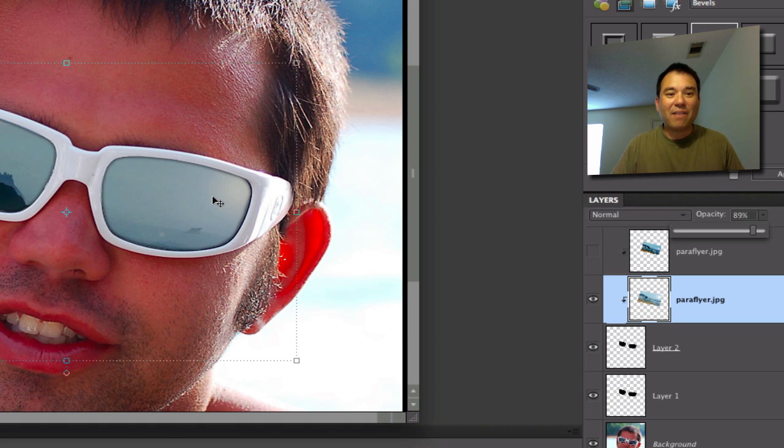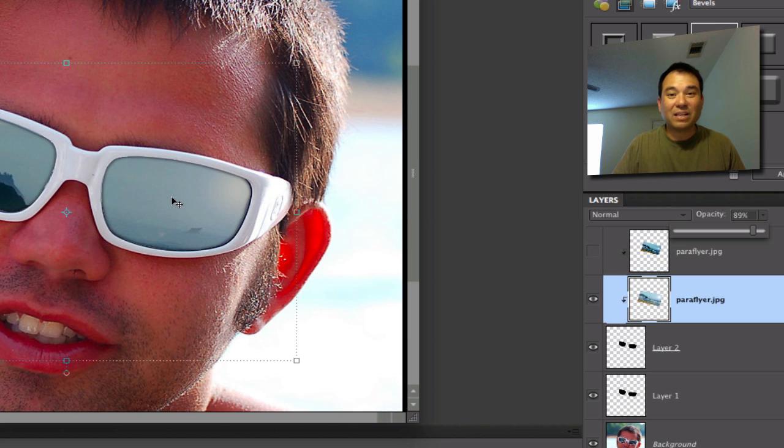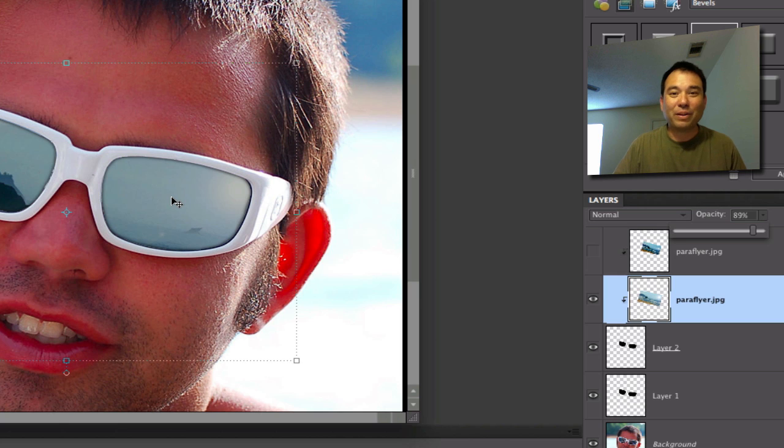So there you have it, putting realistic reflections in sunglasses. This is Chucky from Digital Goulash. Please subscribe if you haven't already and cheers.